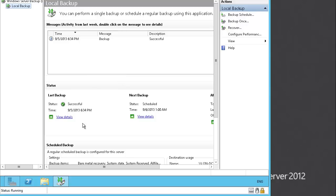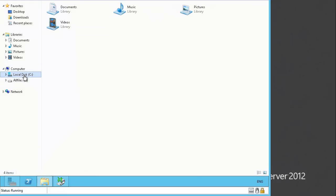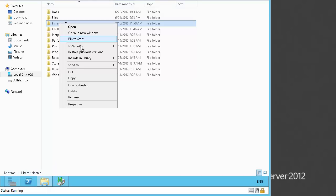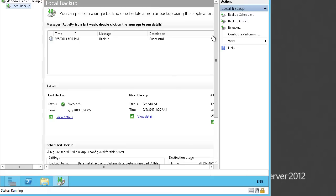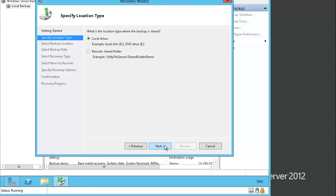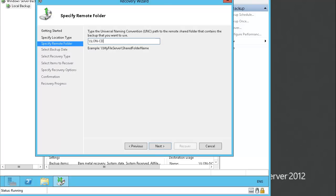Let's go to our C drive. We have the Financial Data folder here. What we can do is delete this folder. The folder is now gone and we need to restore it from backup. To recover, go to the Windows Server Backup and click Recover. It's asking where the backup is stored — we specified a remote shared network folder, so let's select backup from another location. It is a remote shared folder, and the path is \LondonDC1\backup.